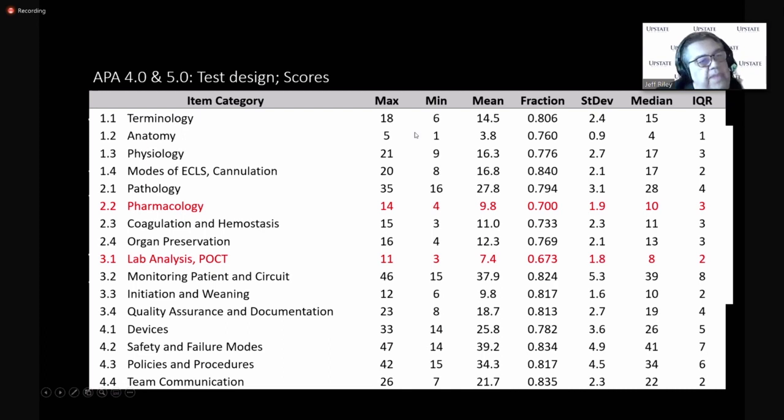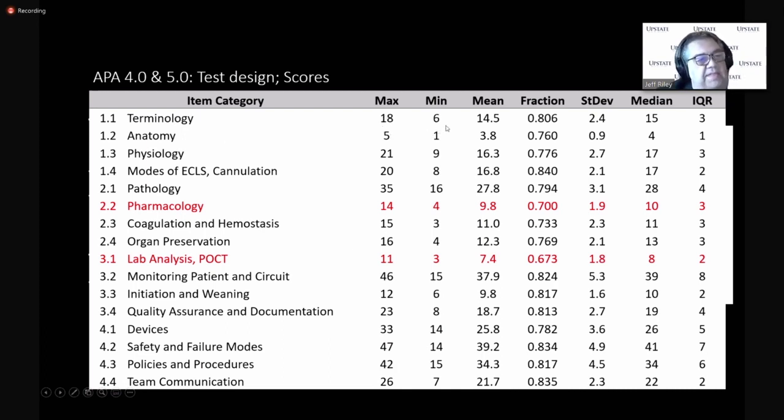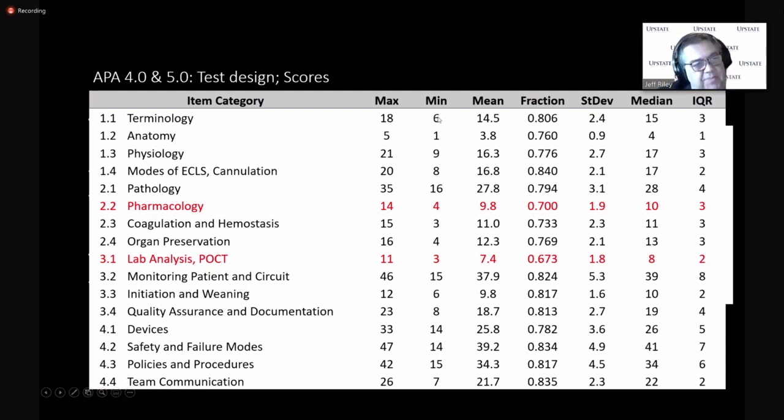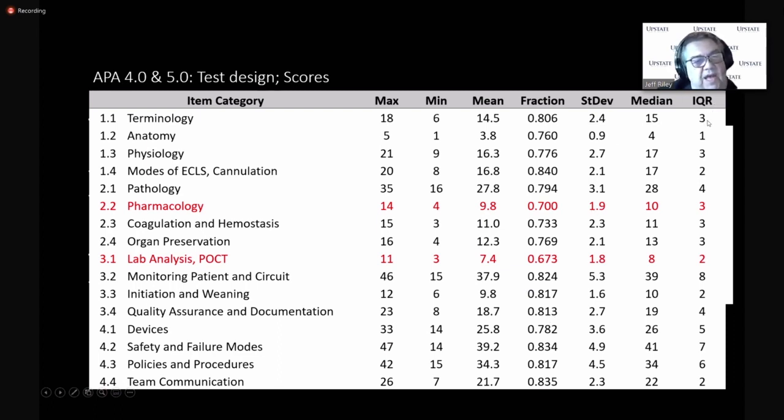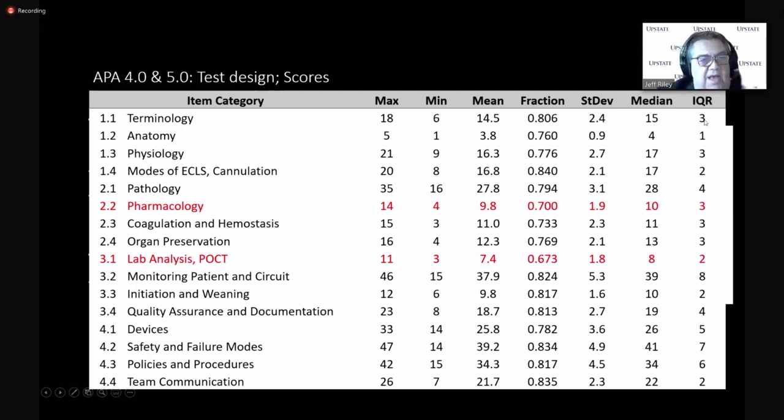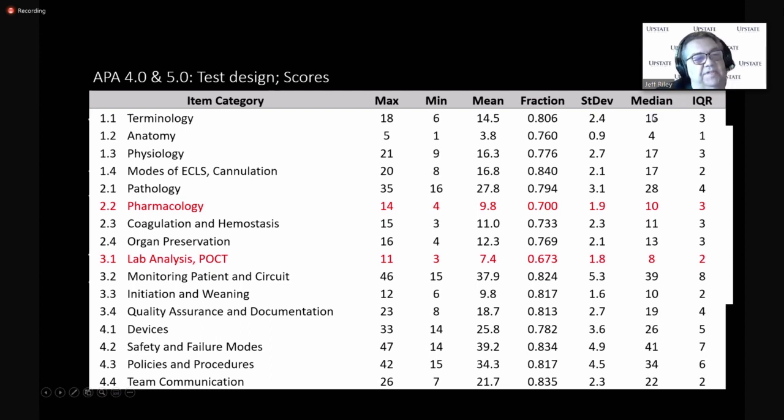So, here's another breakdown of the categories. And this is the maximum number of questions related to that category. And it's also the maximum score that those 247 people hit. And the minimum score, the mean, here's the percent of those questions in each section. The standard deviation, the median, and the interquartile range.